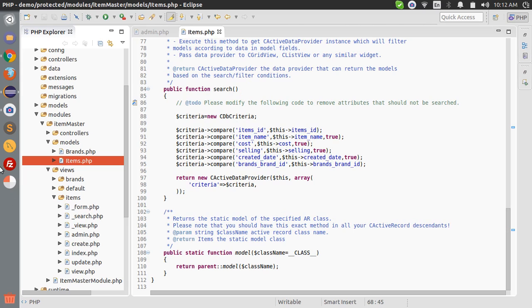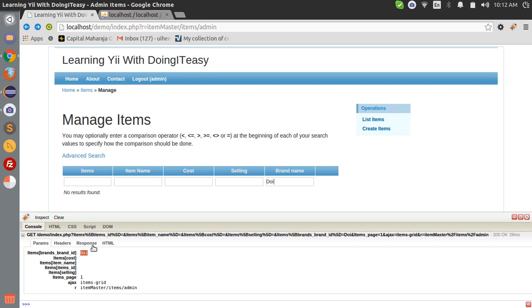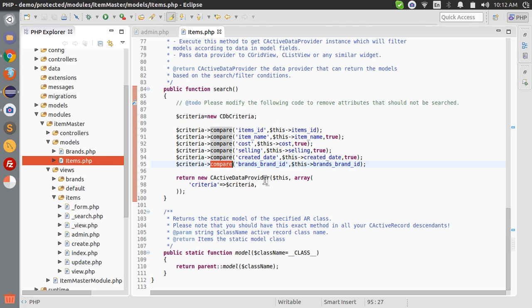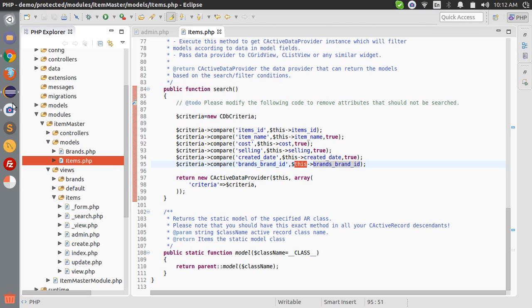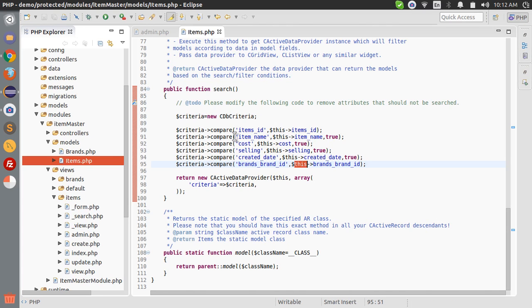The criteria compare is similar to the MySQL like statement. What we are doing here is we are passing items brand brand ID a string. Now, this brand brand ID consists of the value that we passed. We can check that of course.